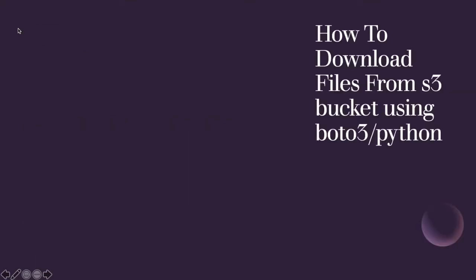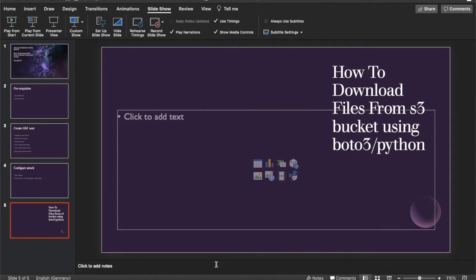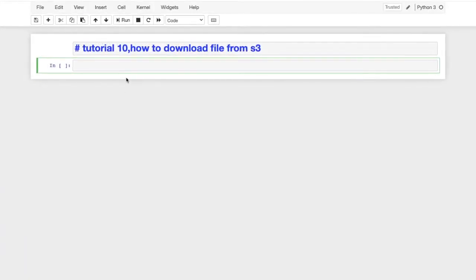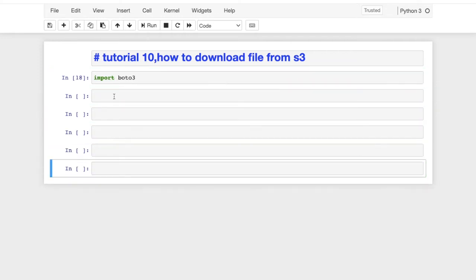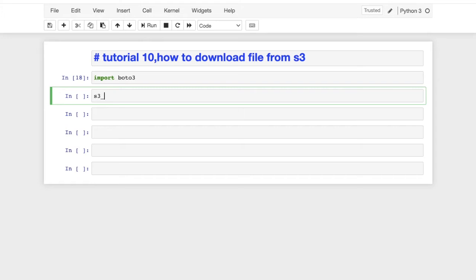The main objective of this tutorial is how to download files from S3 bucket using boto3 and Python. Let me open my Jupyter notebook and maximize it. First, we import boto3, then create the S3 client: s3_resource equals boto3.client('s3').